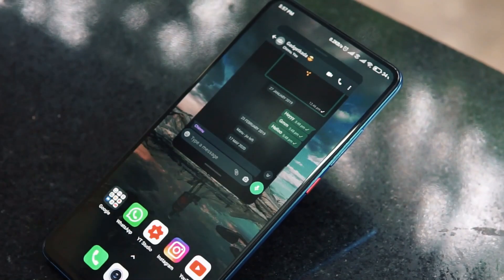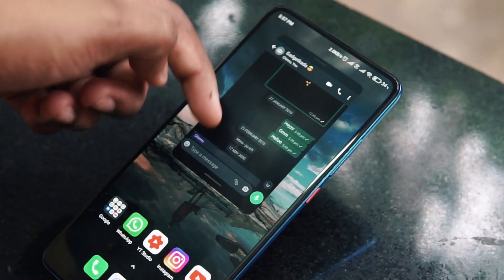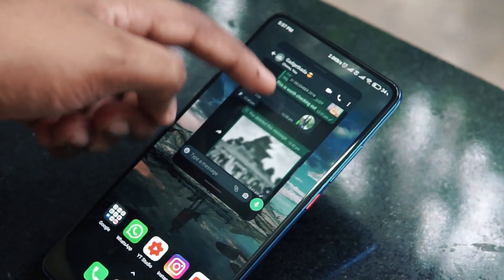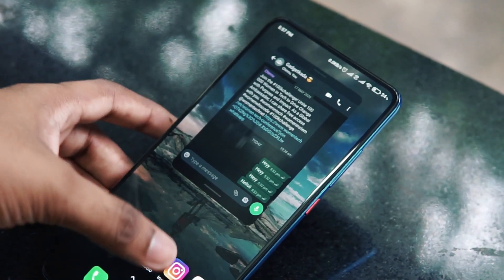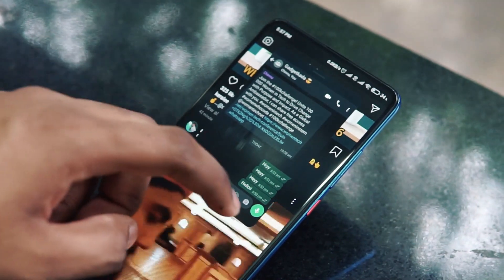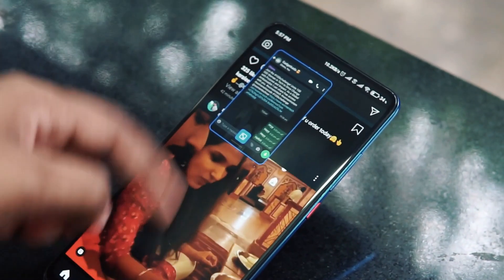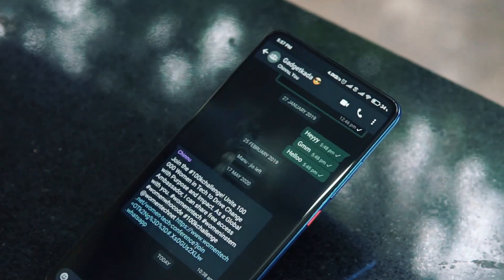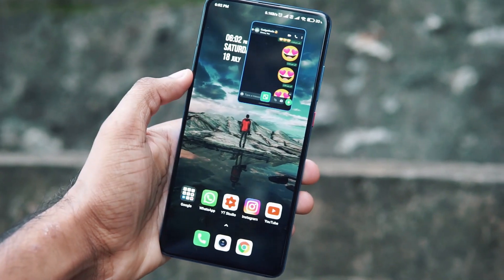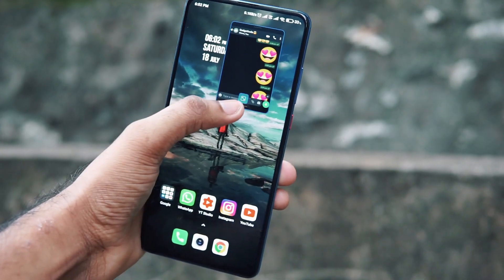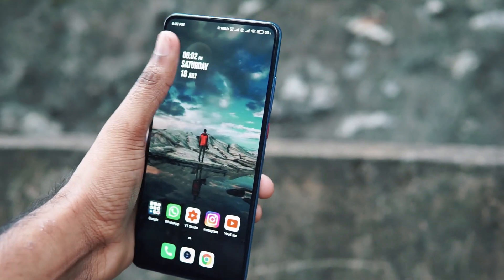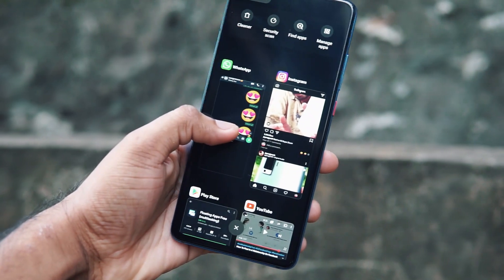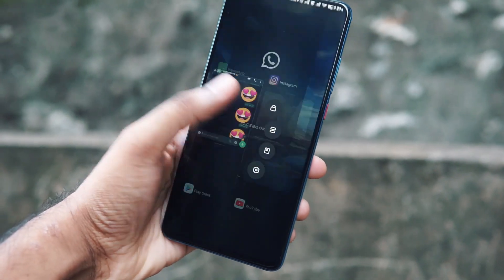You can also minimize the screen size using gestures — swipe from the left end to move it to the left and minimize the size, or swipe from the left end to move it to the right. You can go back to the original window by swiping down, and you can completely close the floating window by swiping up.